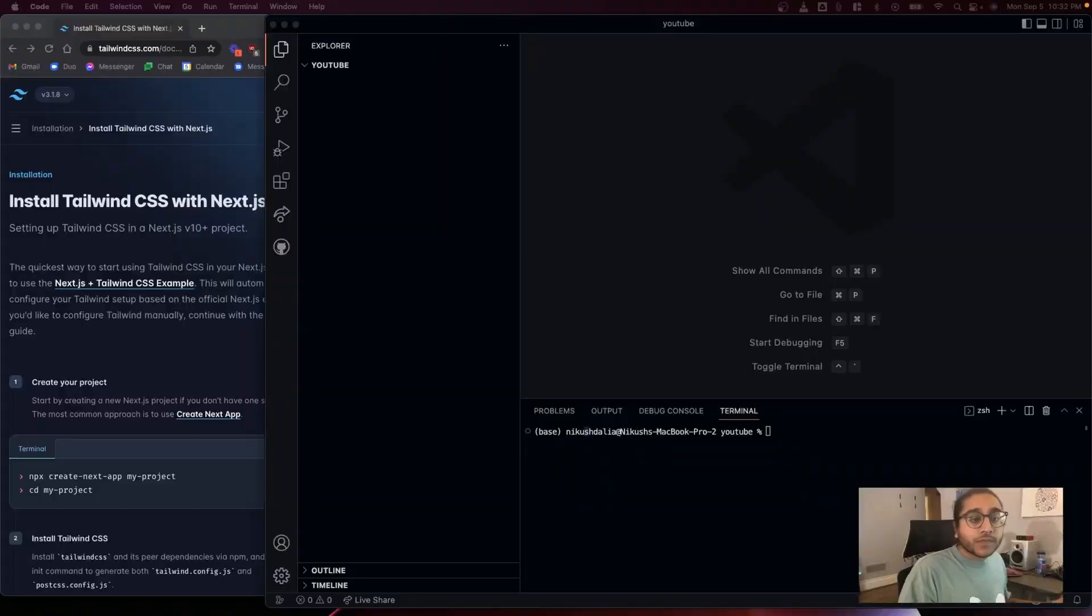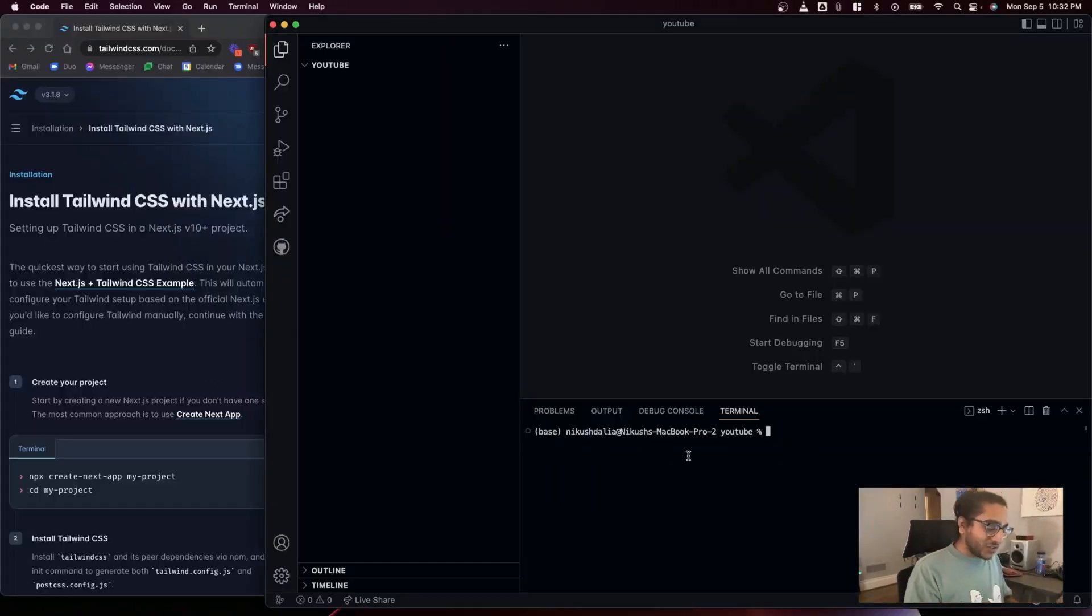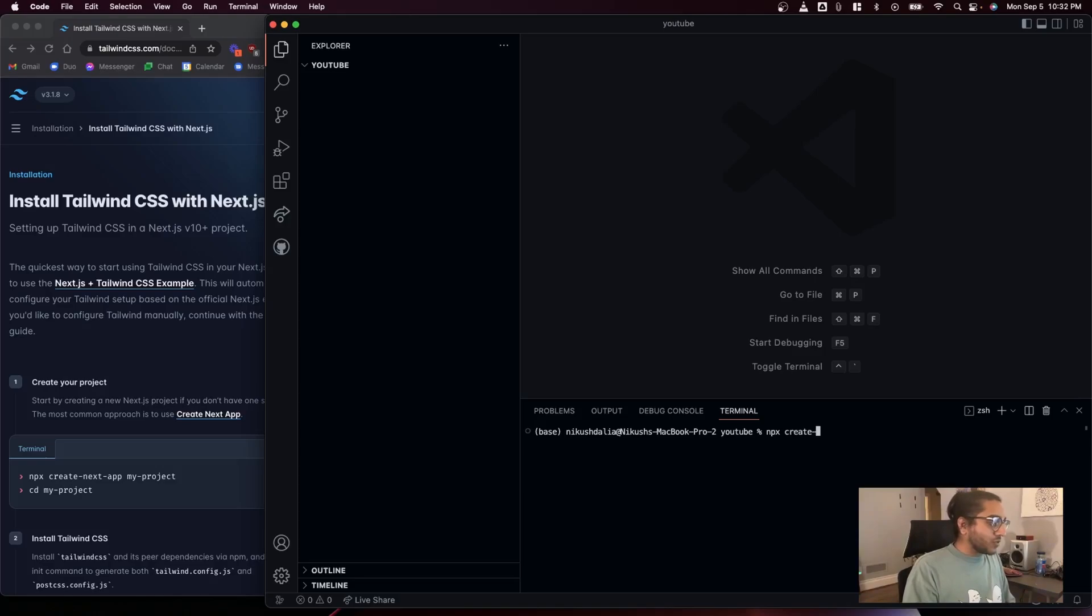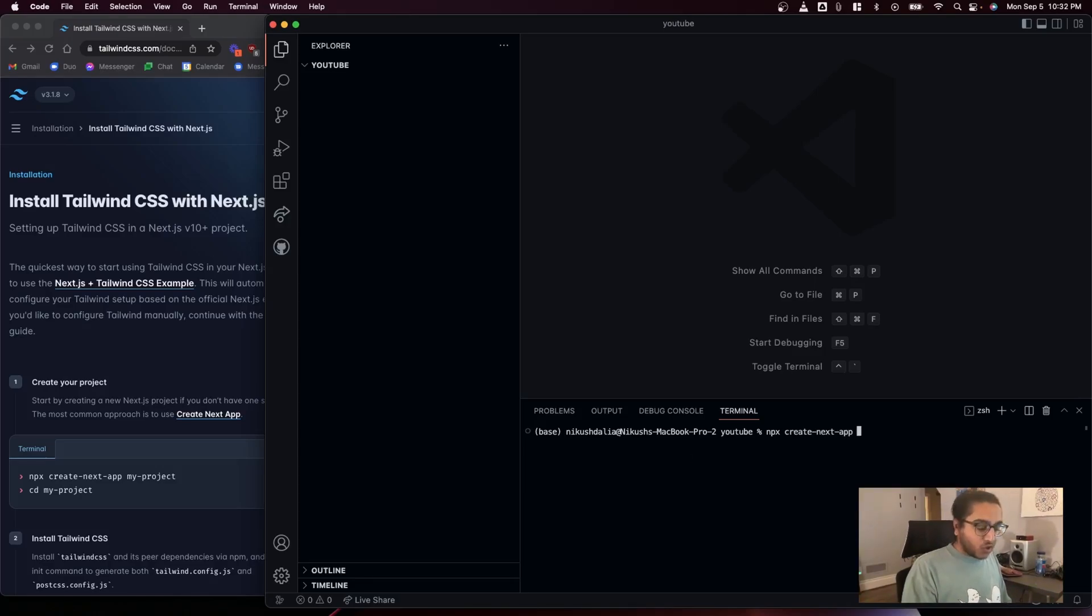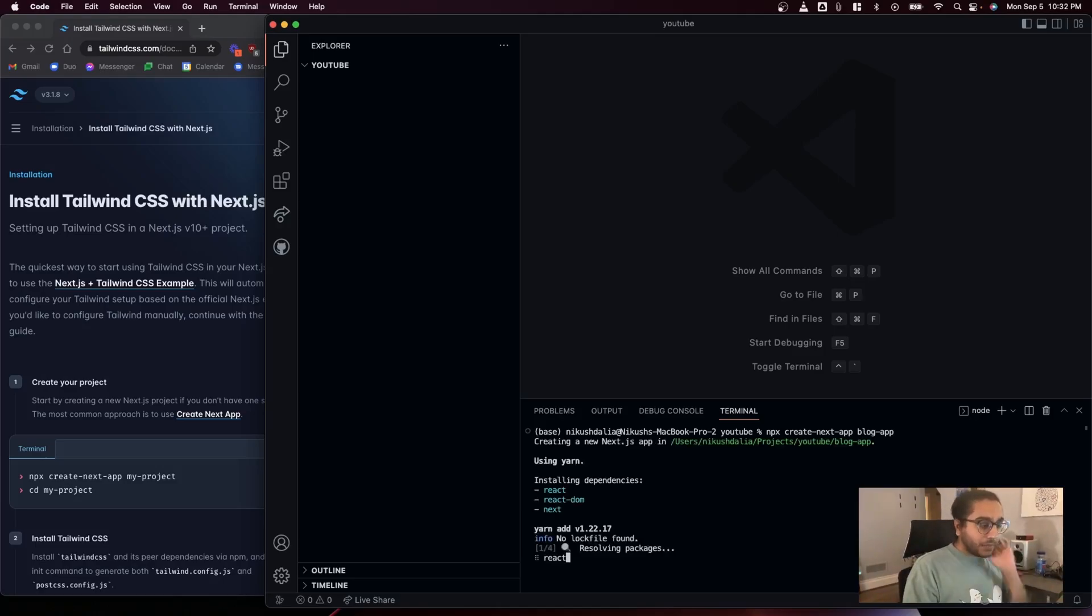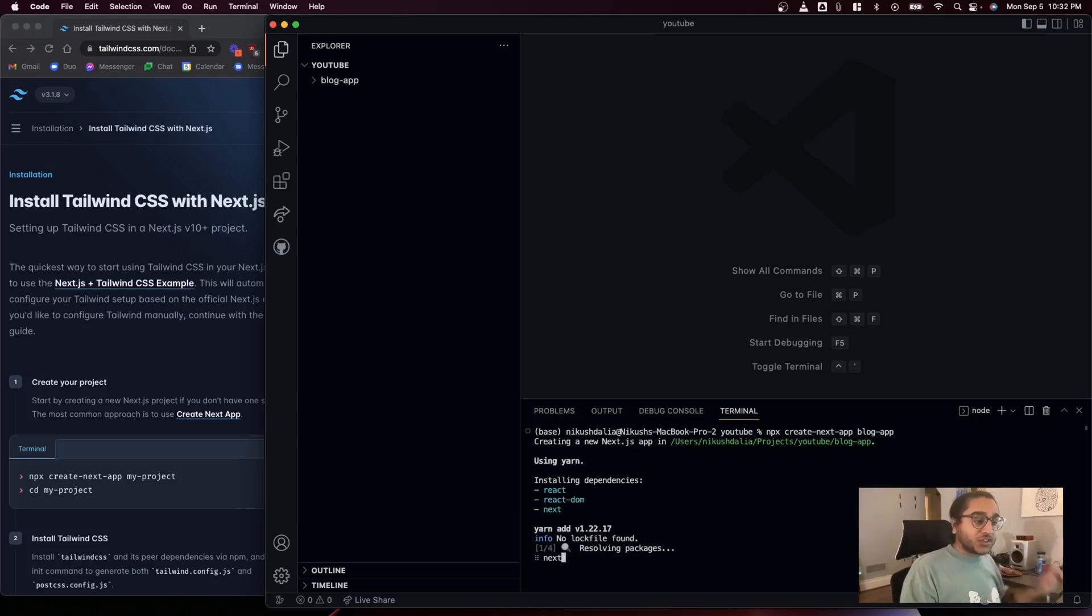What's going on YouTube, welcome to Code Salad. Today we are going to be creating a Next.js based blog with the assistance of GitHub Copilot, also using Tailwind CSS. Let's get into it. The very first thing I want to do is start my Next.js app, so I'm gonna do npx create-next-app and I'm gonna call this project blog-app.